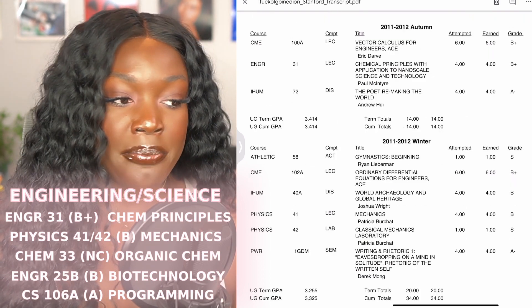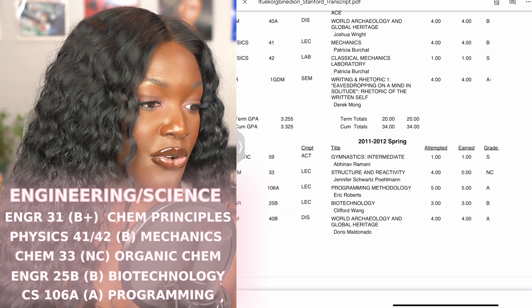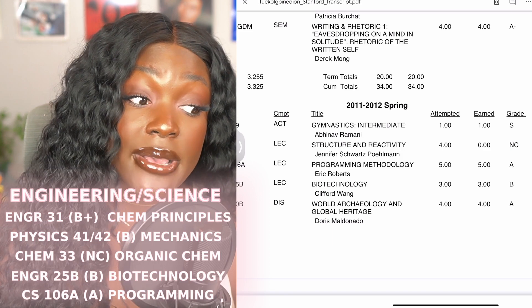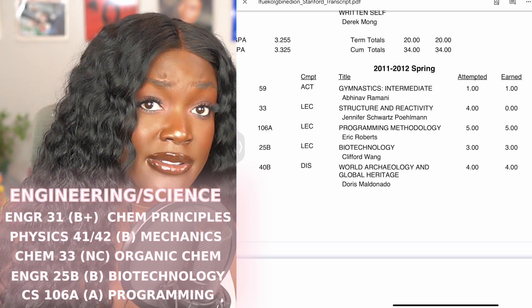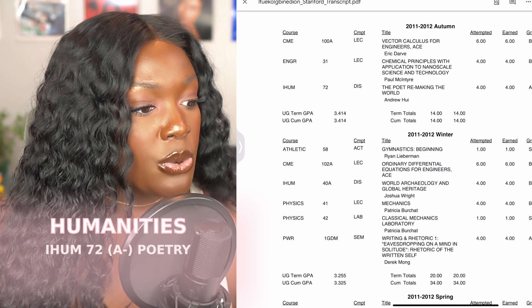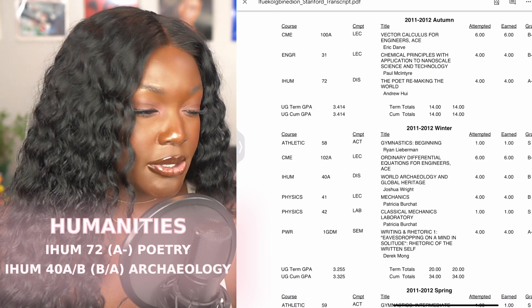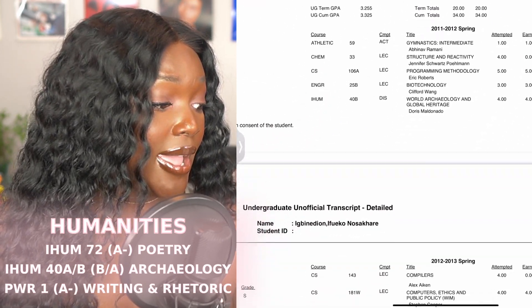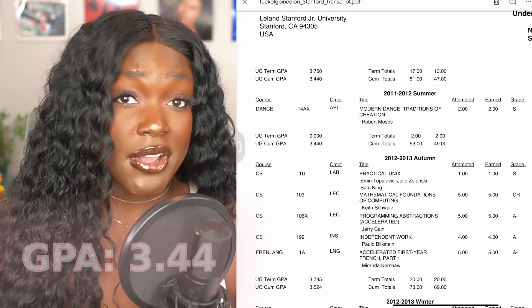For most of these engineering classes I got my normal B — I understood the material and did all the homework, but I bombed the tests. In Chem 33 I actually got a no credit, meaning I failed the class, and to this day I have little clue what goes on in organic chemistry. I redeemed myself that quarter by taking CS 106A and getting an A — honestly the reason I switched from chemical engineering to computer science. For humanities I took IHEM 72 (a poetry course), IHEM 40A and 40B (archaeology), and a PWR writing course. Those humanities courses saved my GPA; I ended up with a 3.44 GPA that first year. I also took a modern dance class over the summer because I was working on campus.